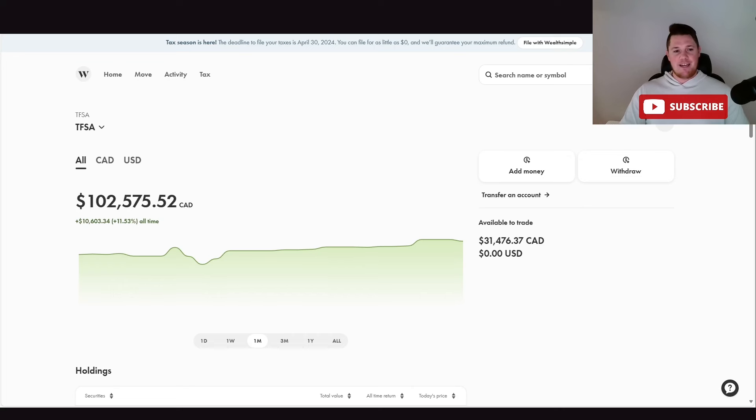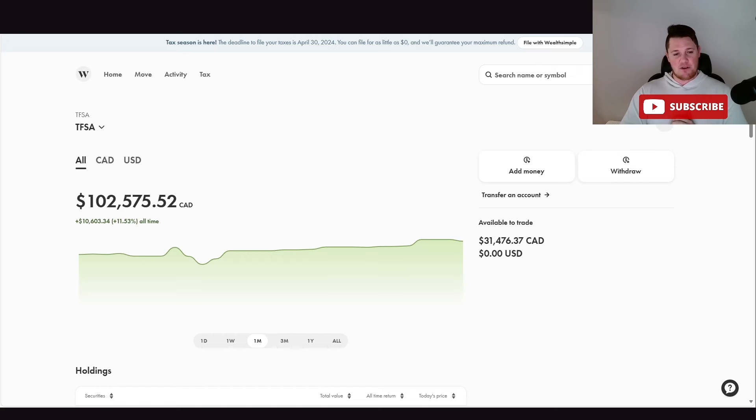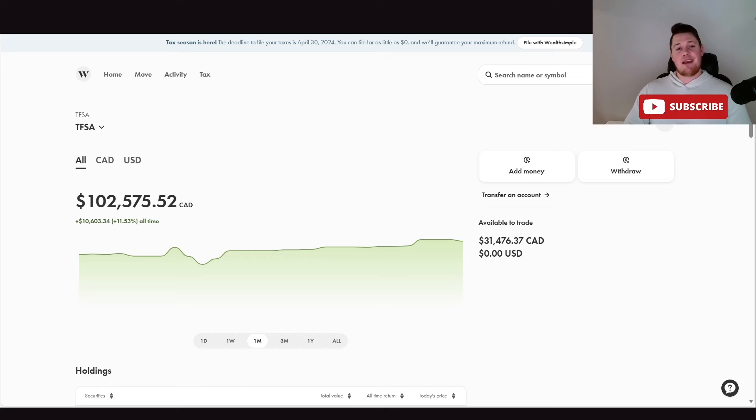What is going on, welcome back to Canadian Dividends. Today I'm going to talk to you about my tax-free savings account, go over what I've been doing, what I plan on doing, and everything else you need to know. But first, make sure to hit that thumbs up and subscribe, and with that said let's get right to it.